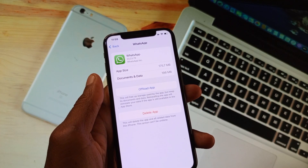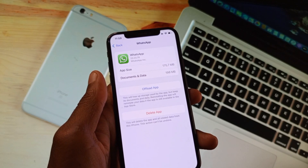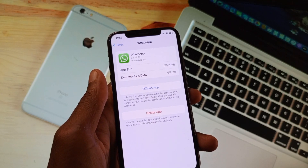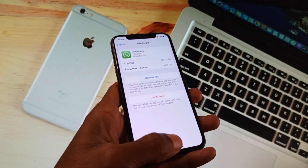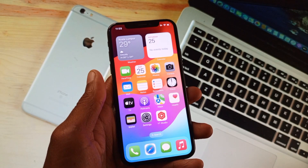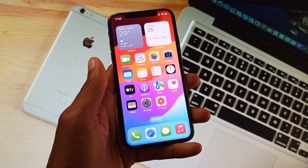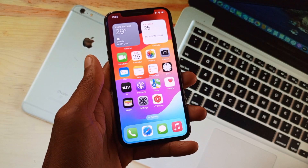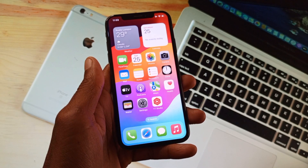After deleting the app, reinstall WhatsApp on your iPhone, then log in to your WhatsApp account again. After doing this, your problem will be fixed. Hope you like this video — if you did, please subscribe, comment, and share. Thank you.